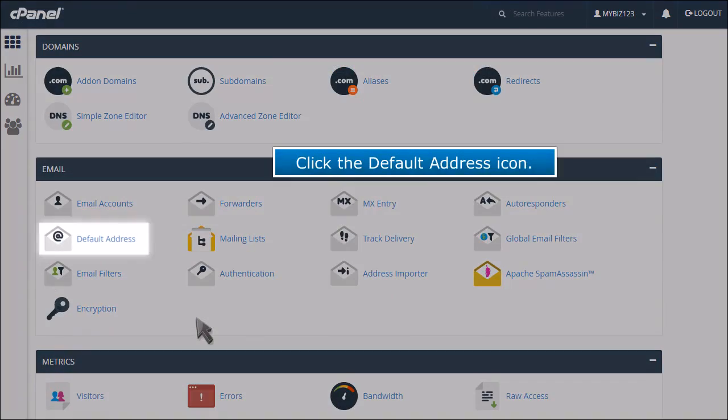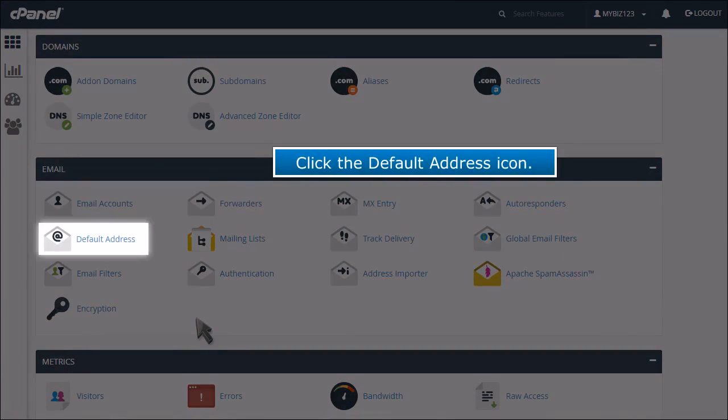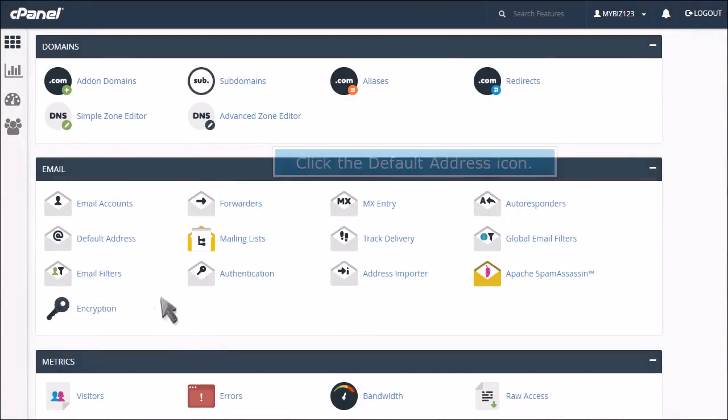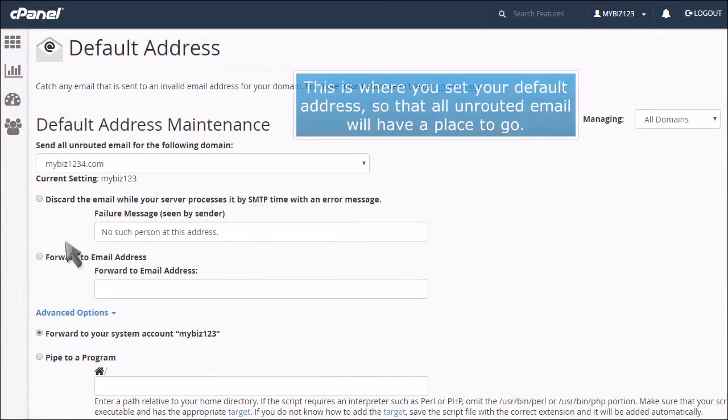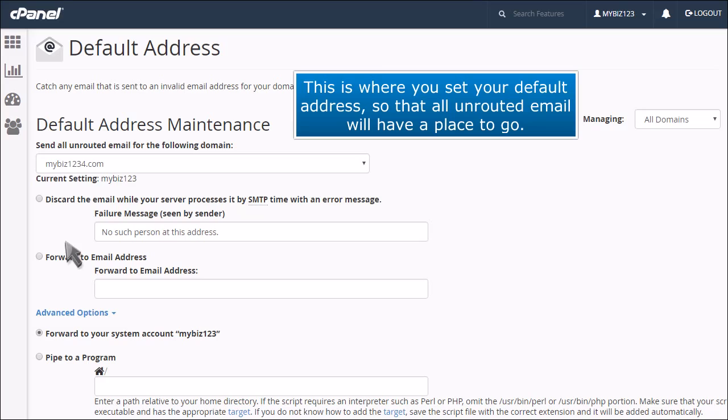Click the default address icon. This is where you set your default address so that all unrouted email will have a place to go.